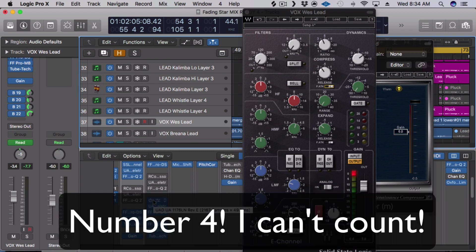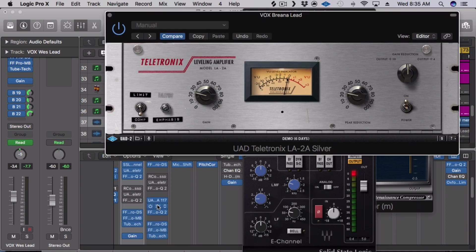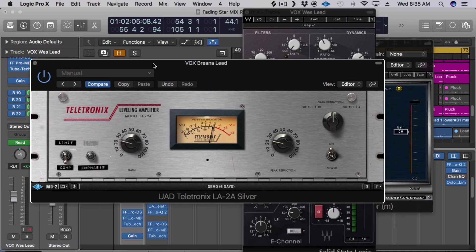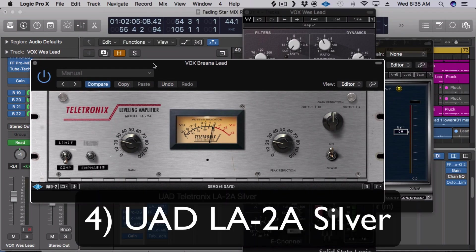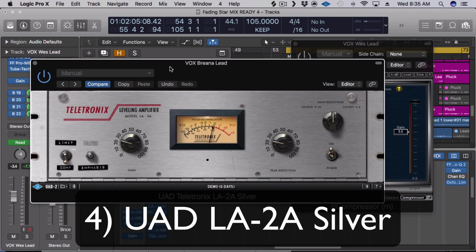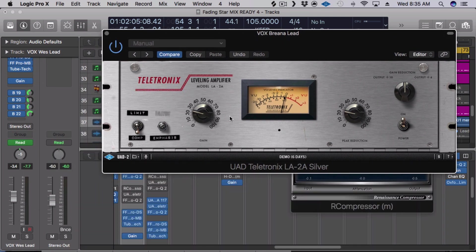Okay, next one, we're going to go to number 4 and that is my color compressor. I'm using UAD's LA-2A legacy bundle and this is the silver face and I love the silver face version because it adapts to the material really nicely.